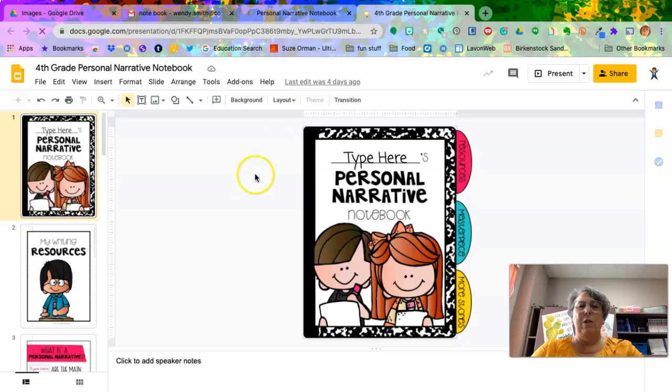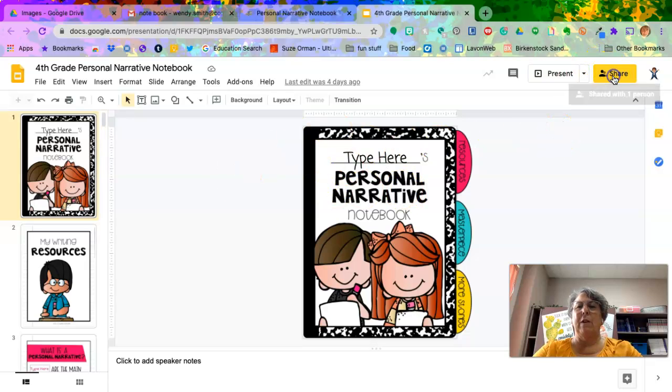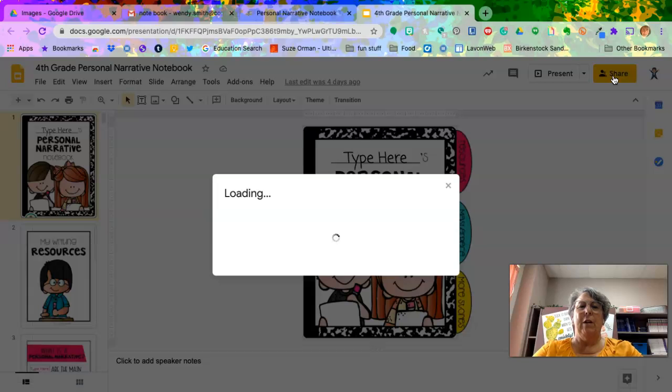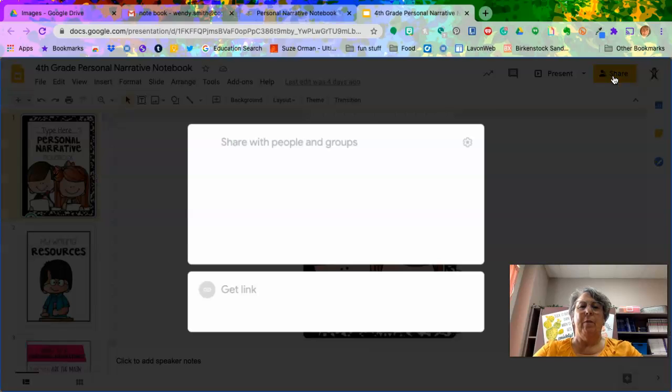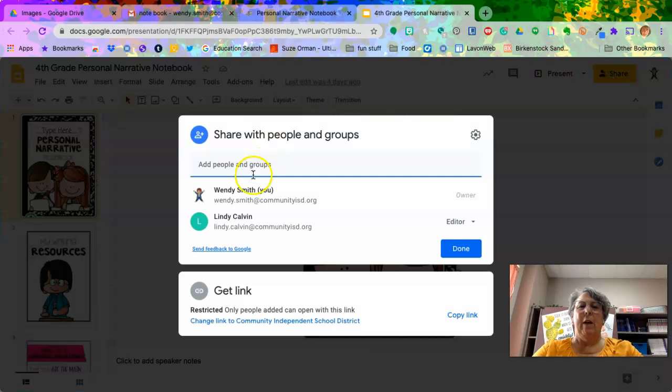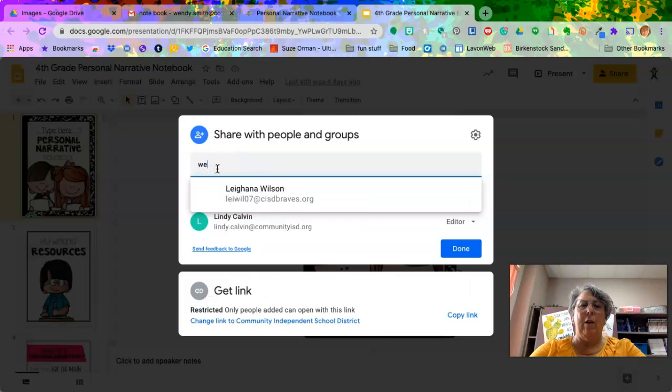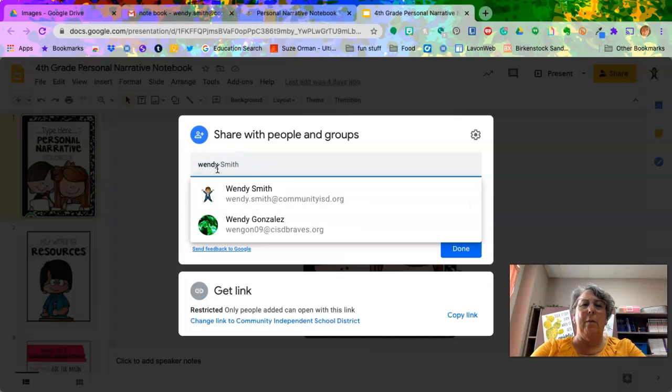And what you need to do is you need to come over here to where it says share. Click on where it says share. And then as soon as it comes up, it'll be a box like this. That's where you're going to type my name.